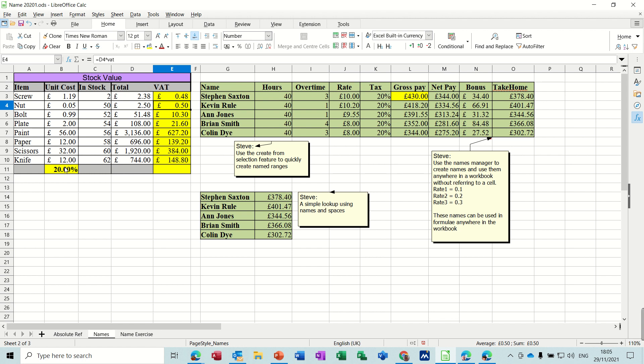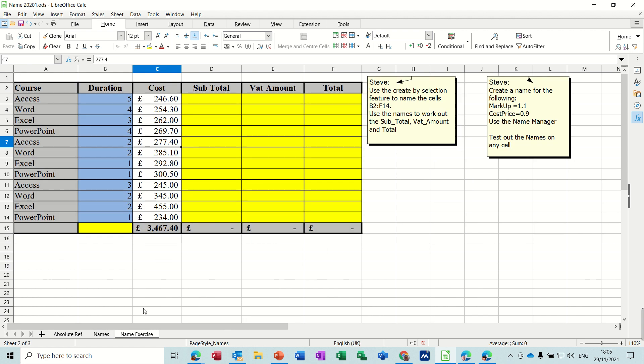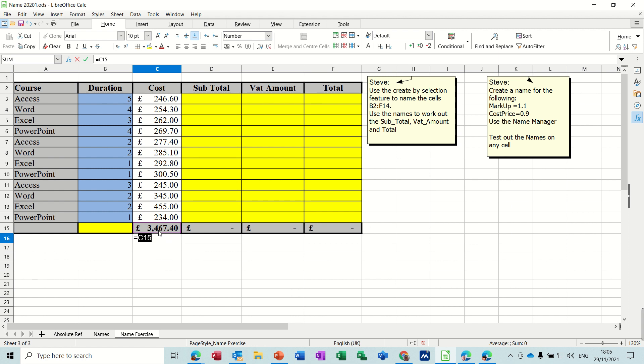If VAT changes they all recalculate. If I go to a different sheet and let's say I want to know what the VAT on that is, times VAT, tick, it works it out. So it's available on any sheet once you've named it.